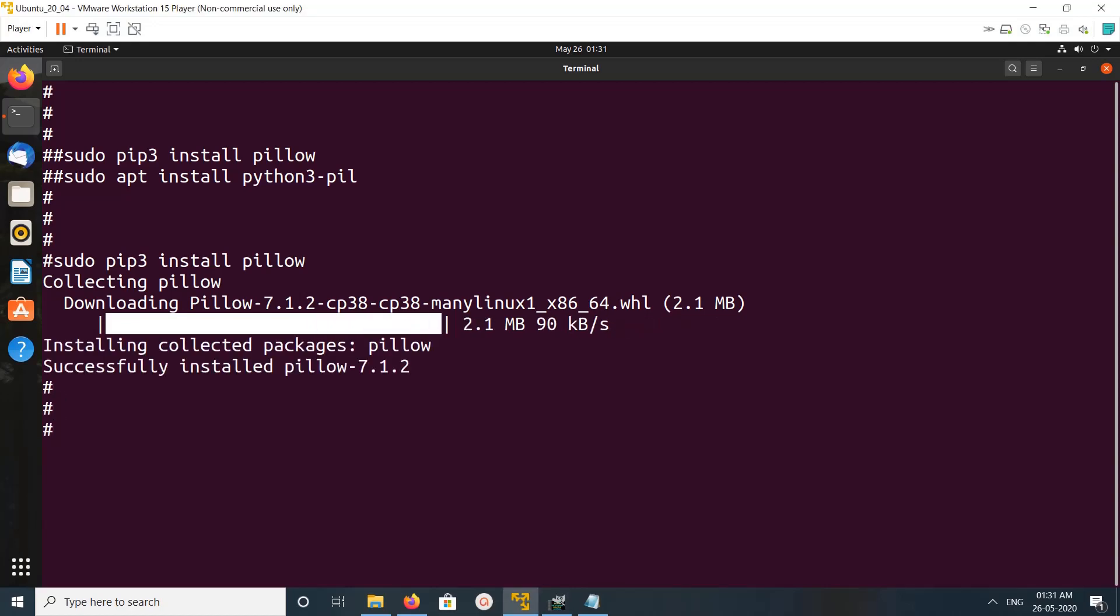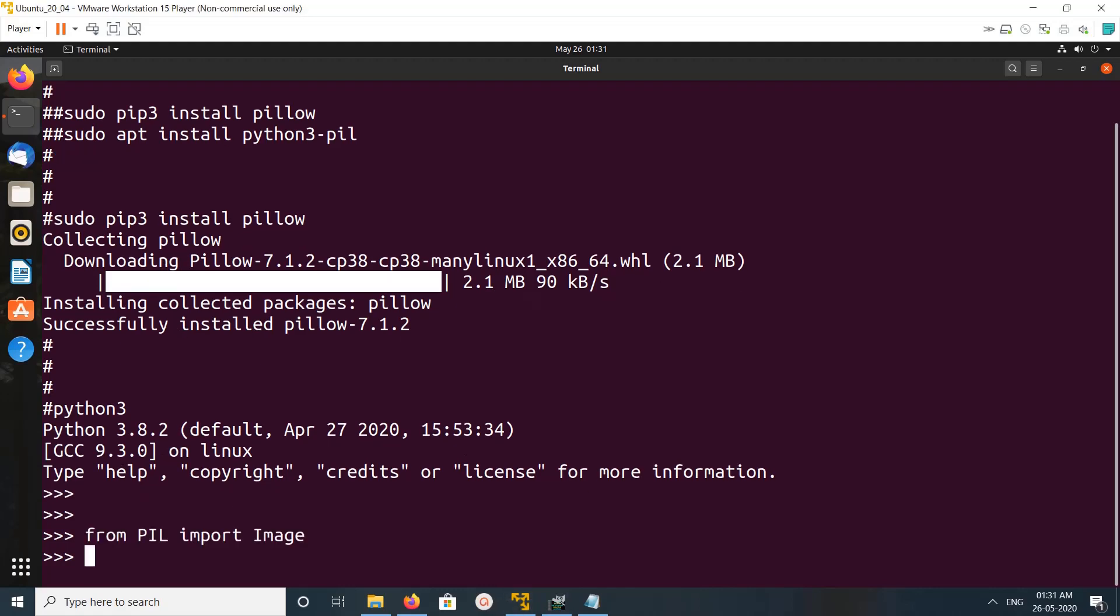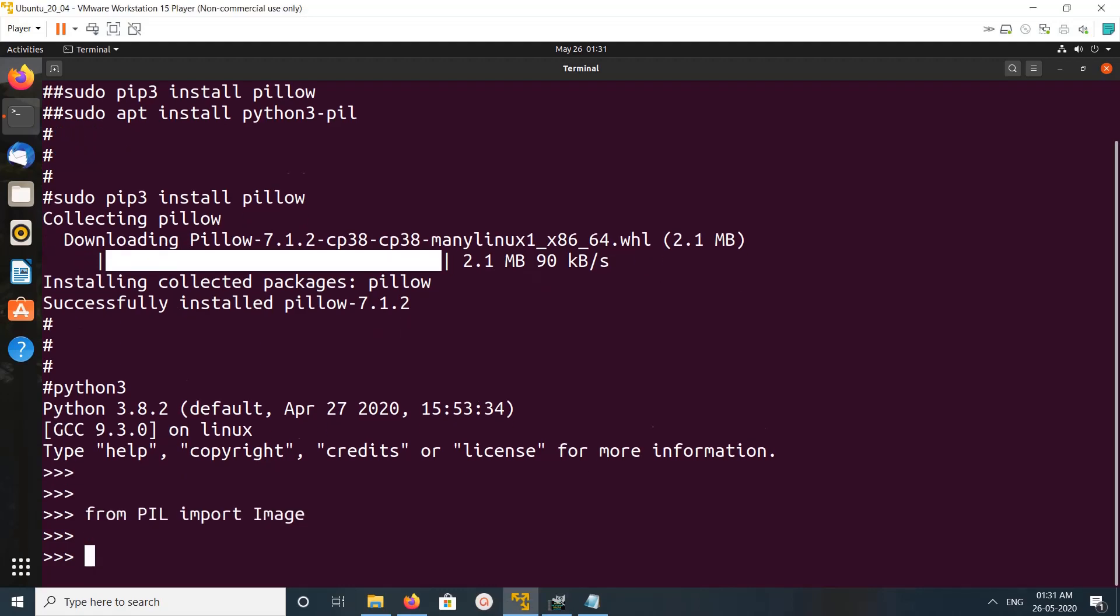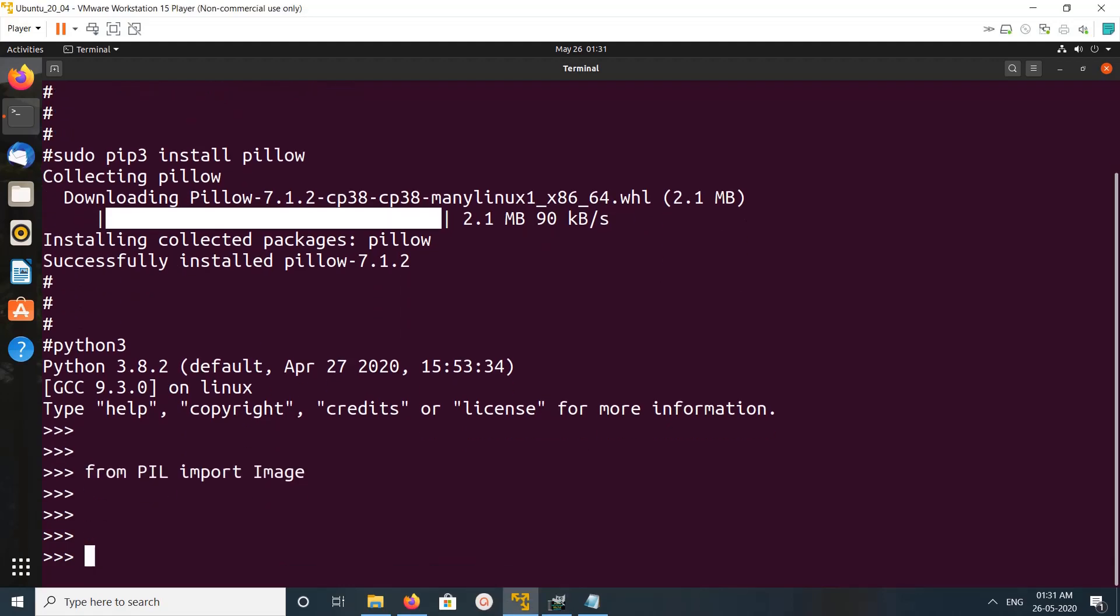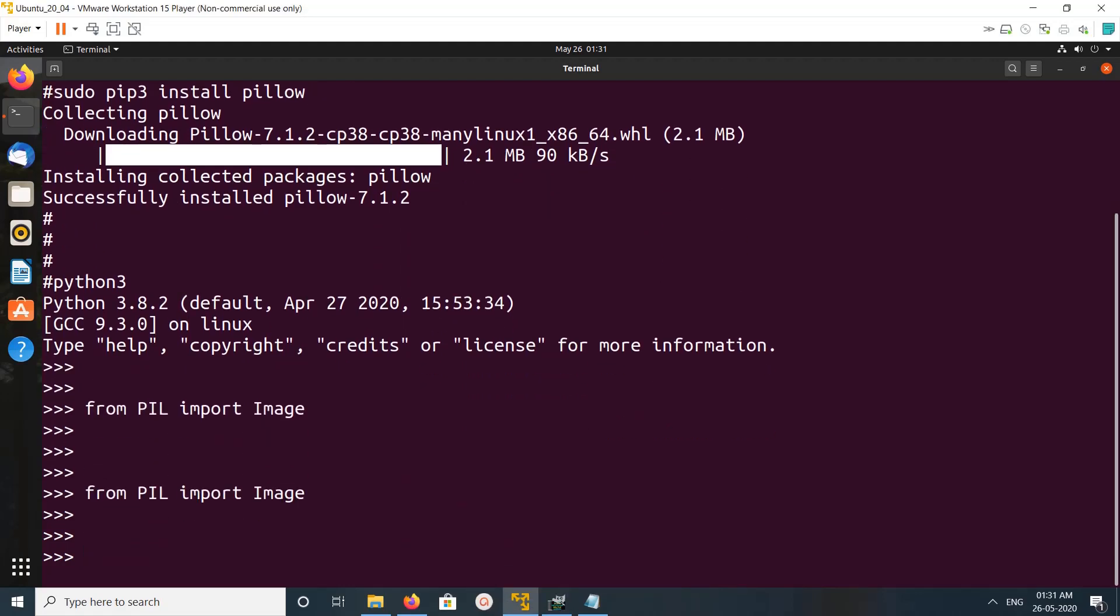Installation completed. Let me go to the Python 3 console. You can see the import is working. So this is how we can install Pillow or Python Image Library.